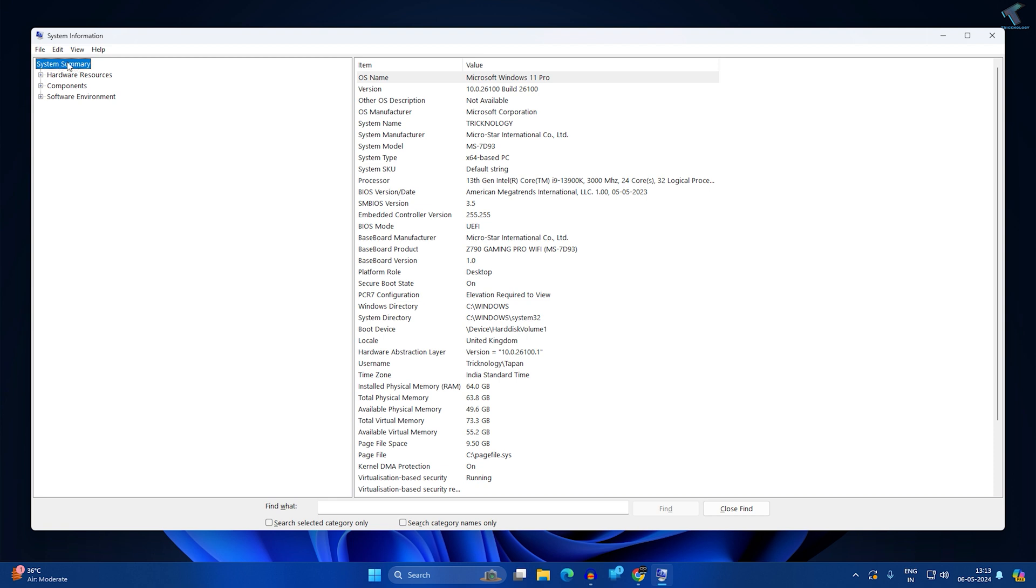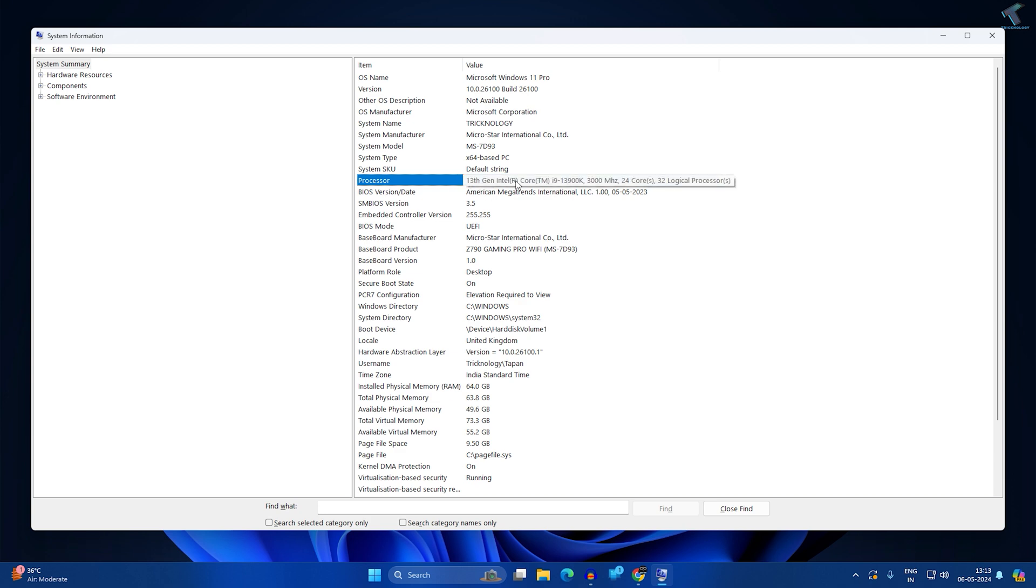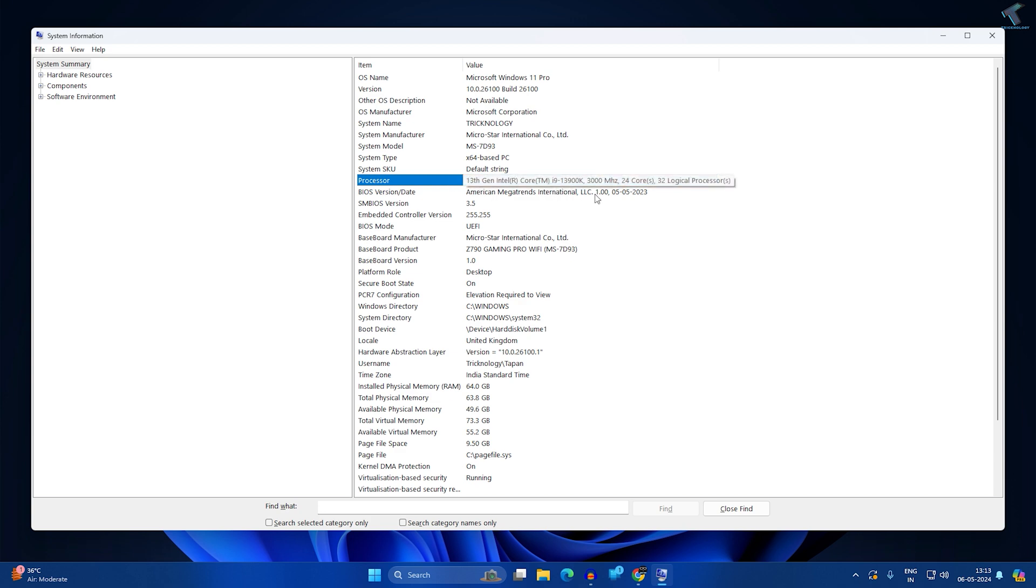on System Summary from your left side. On your right side you'll get a Processor option. As you can see, in my case it is 13th Gen Intel Core i9 processor.